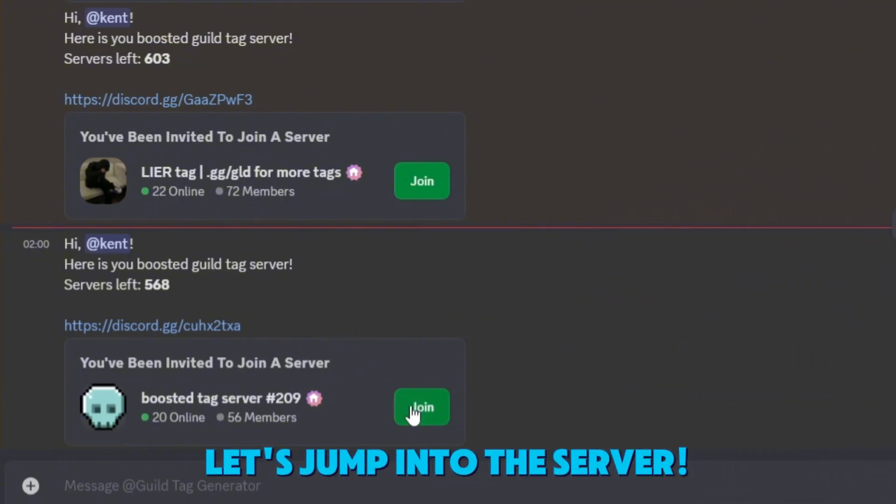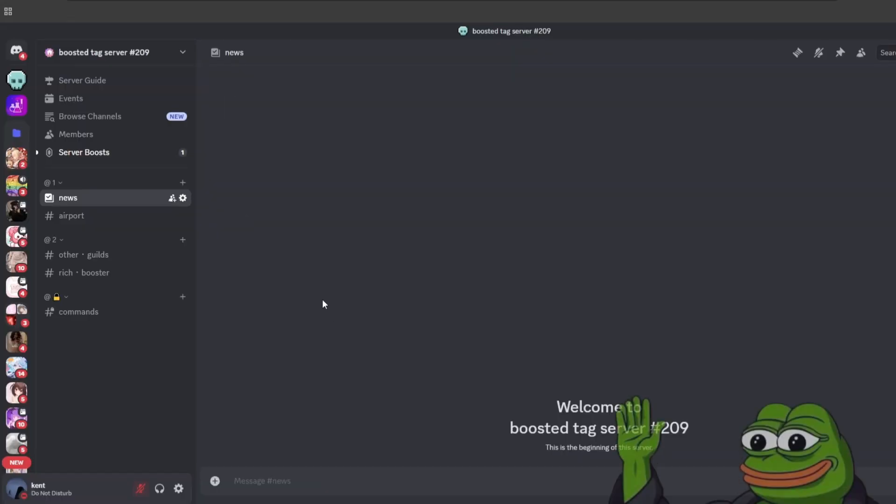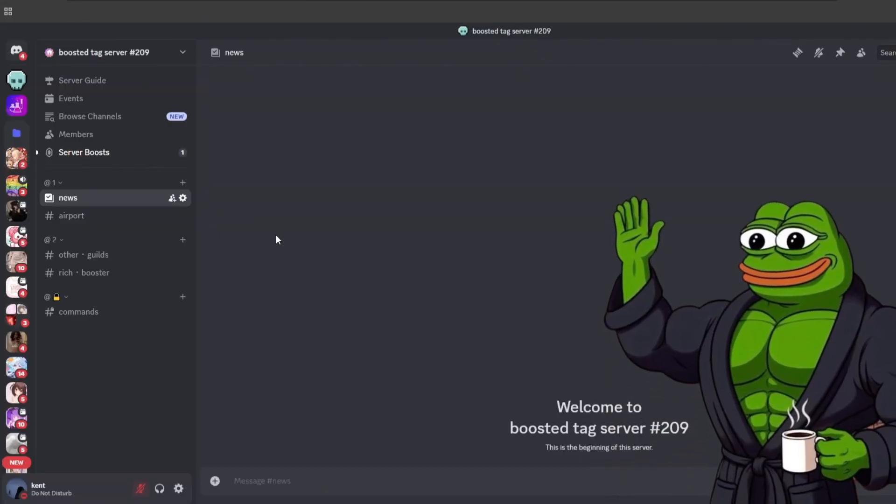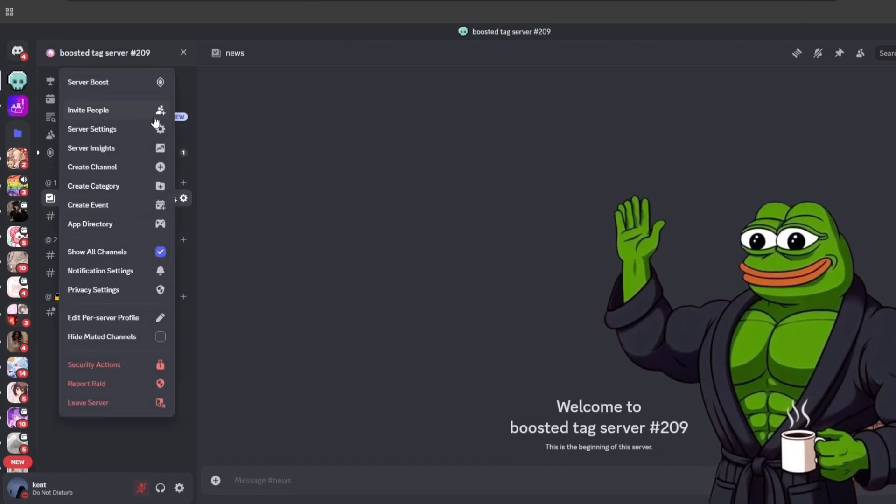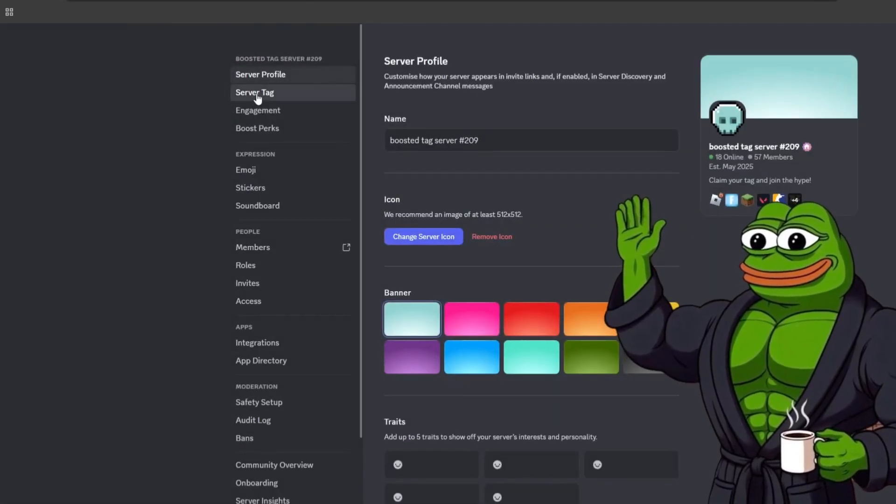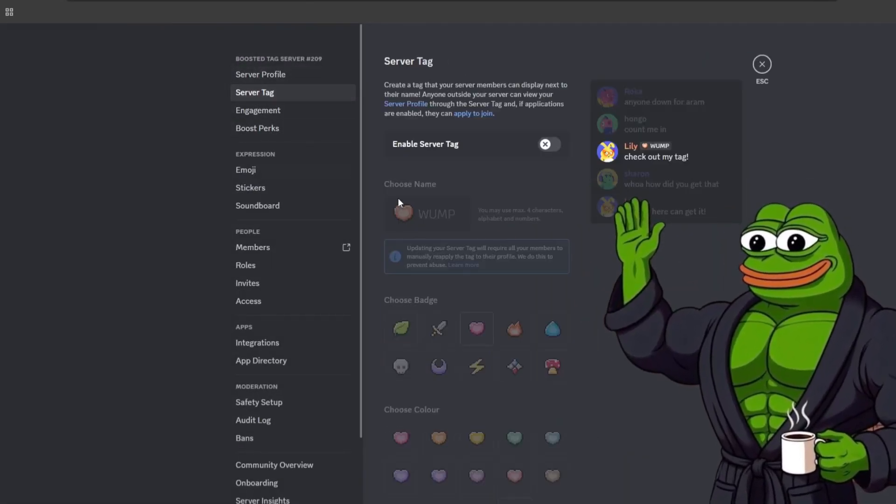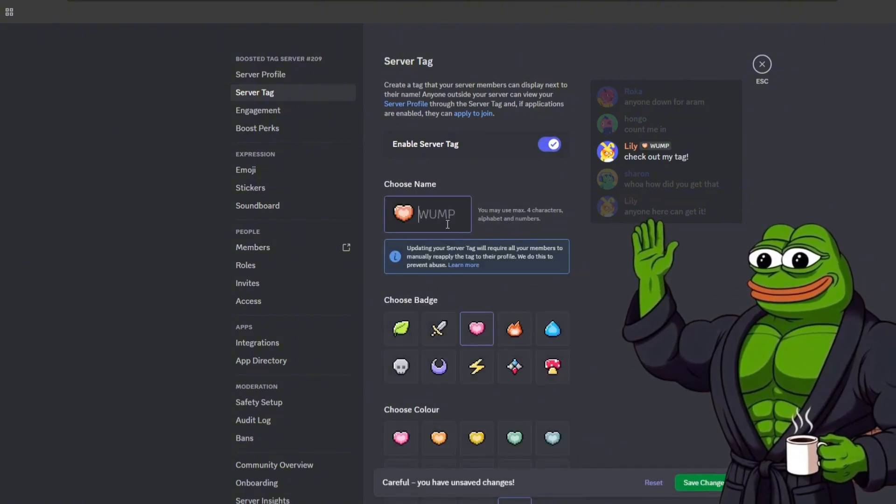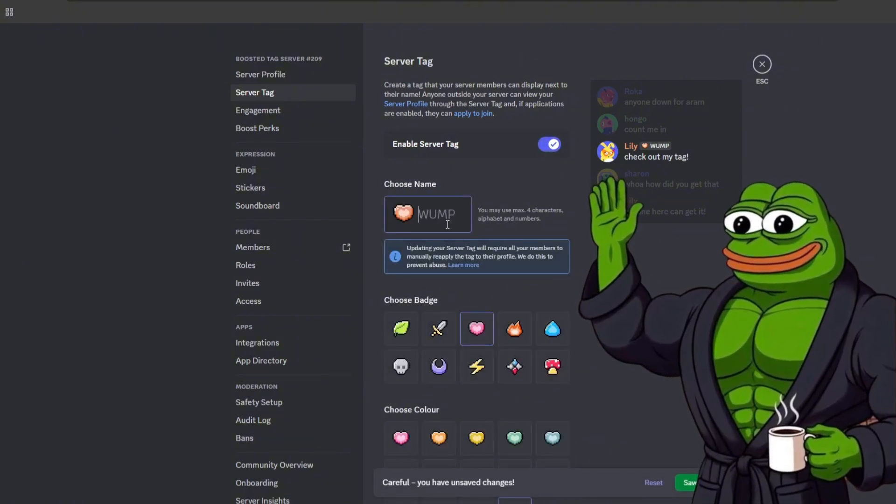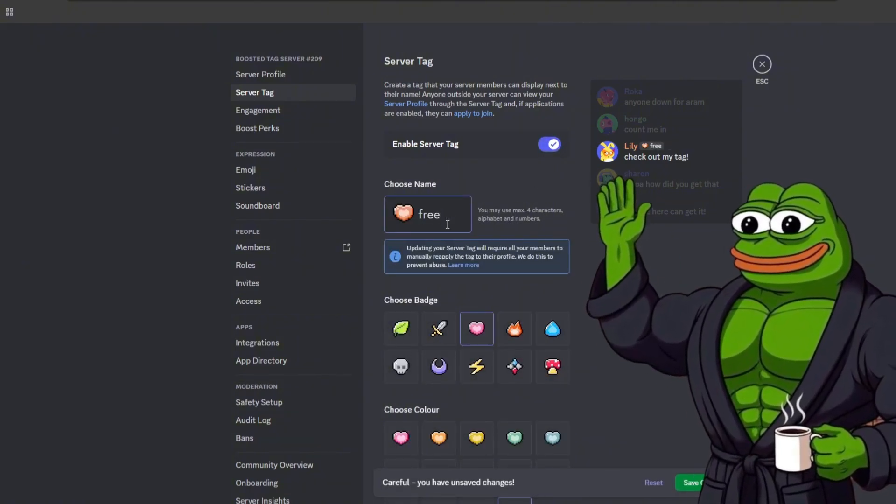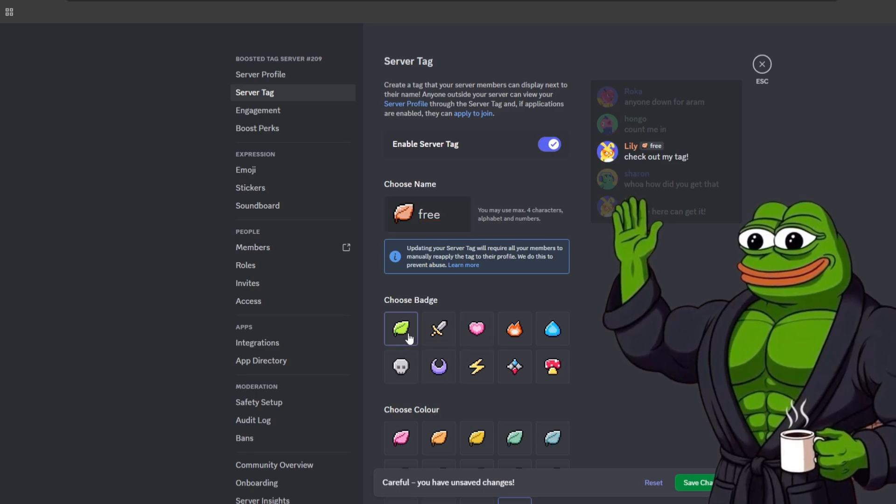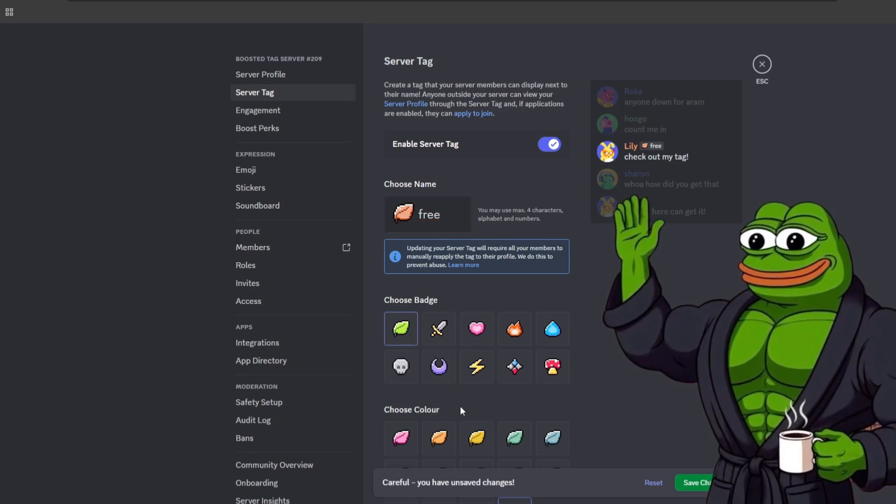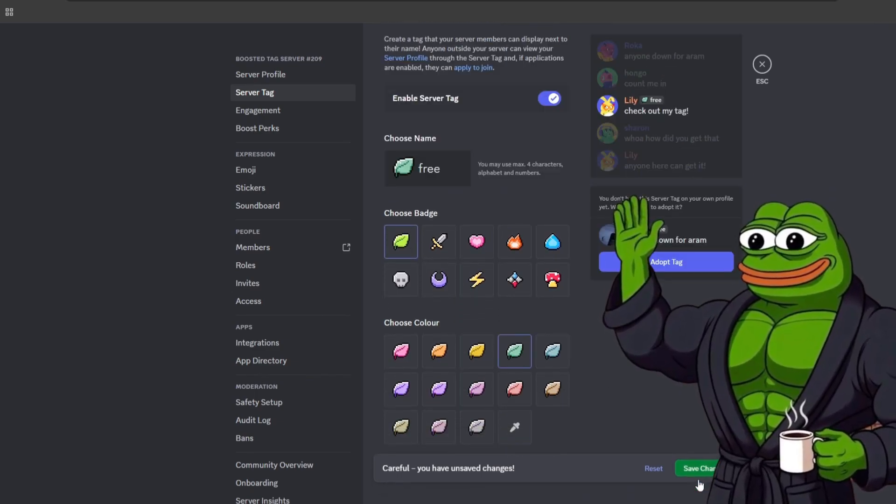Let's jump into the server. I'm going straight into server settings, into server tag, and boom. I can type in whatever name I want. Four letters. Clean. Official. No boosts. No waiting. No rollout nonsense. The link is in the description. Own your server, and do it before the limit hits zero.